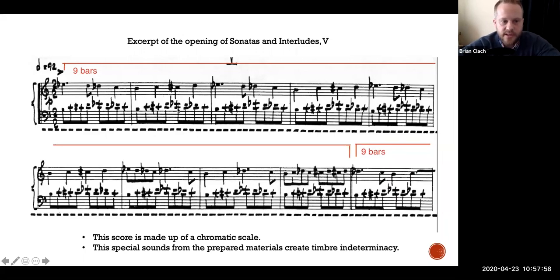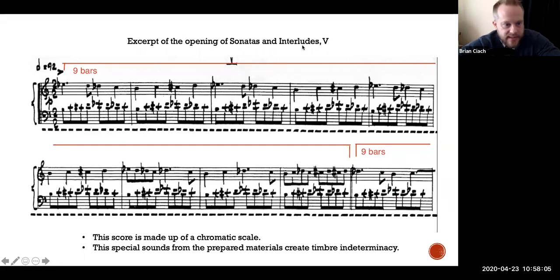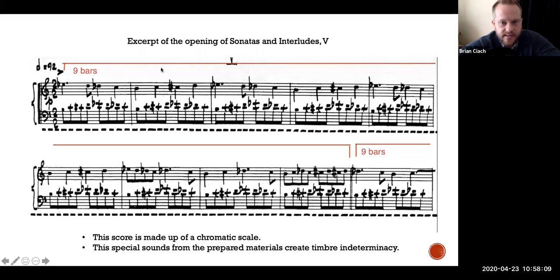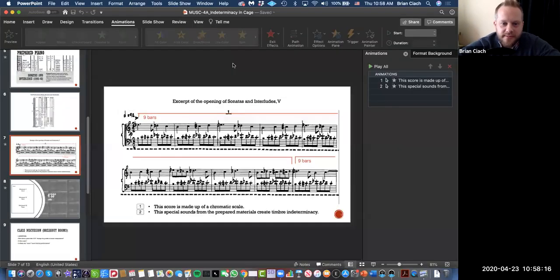If you change the materials of the instrument or the resonating capabilities, you get a different timbre, a different sound, different quality. It sounds like this other world, underworld, industrial underworld. Cool piece.